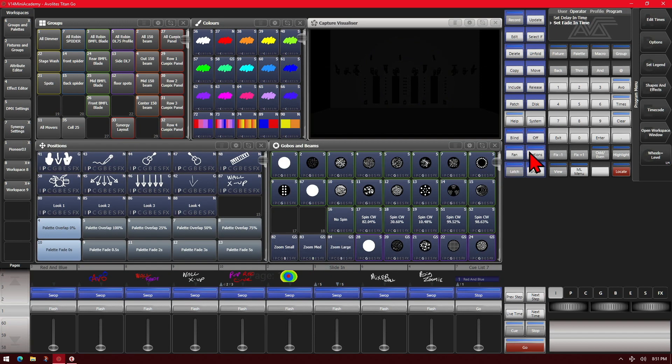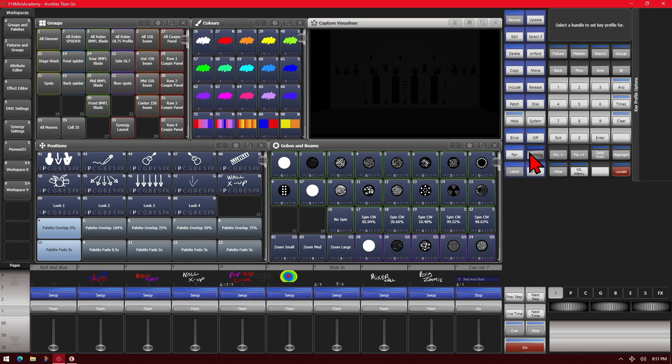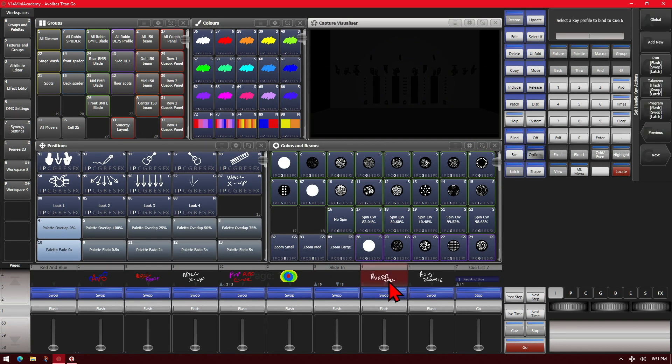Or if we press and hold the options key, right click on the Titan Go interface, we can get straight to the key profiles of a playback very quickly.